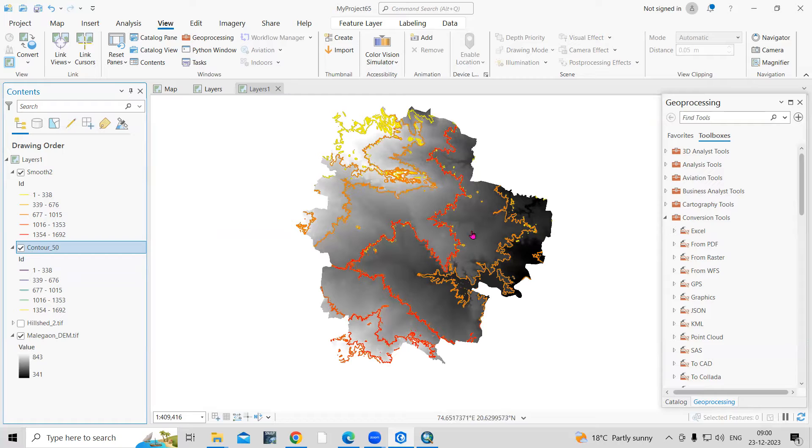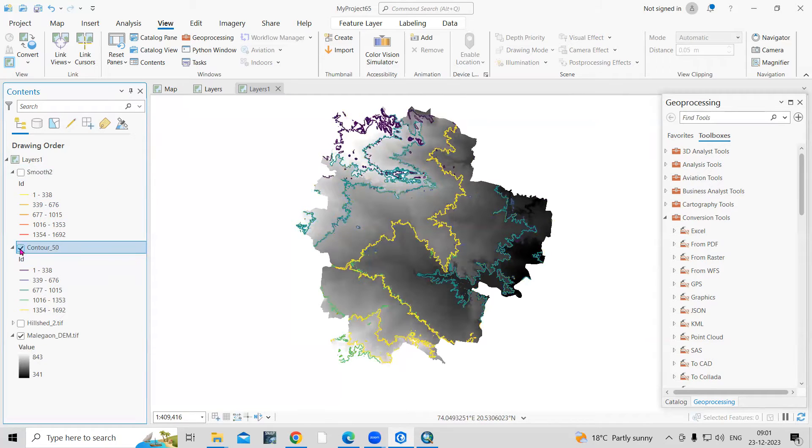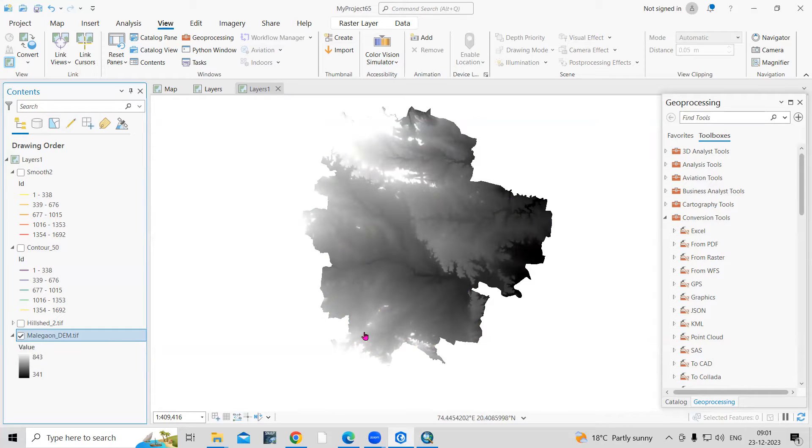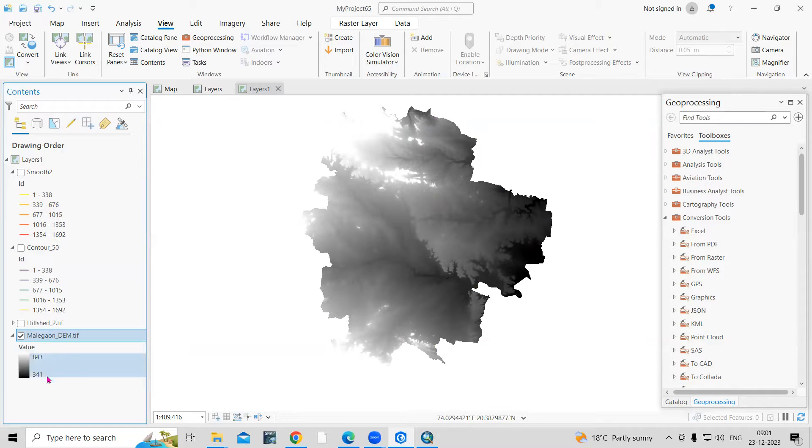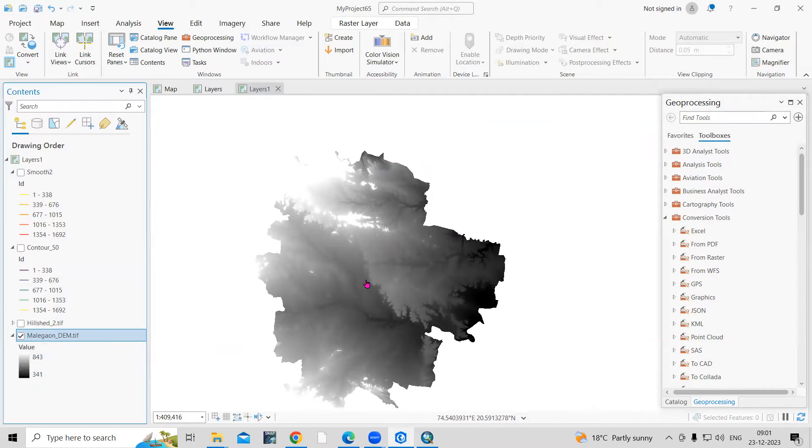If you are new to this, I will show you how to create a contour map first and then we'll see the smoothing of the contours. First, you need to download the digital elevation model from the USGS Earth Explorer. Once you download the DEM, you can project it and you can see the elevation is showing here. White color showing the highest elevation and this color showing the lowest elevations.